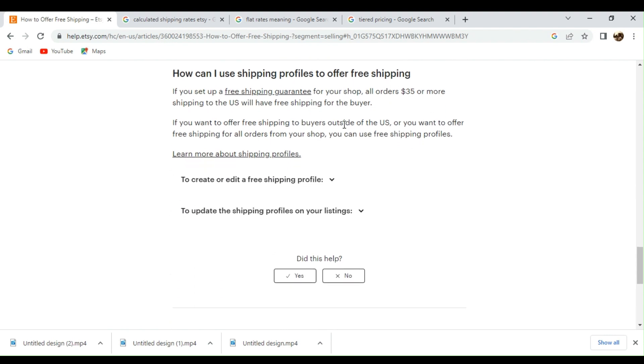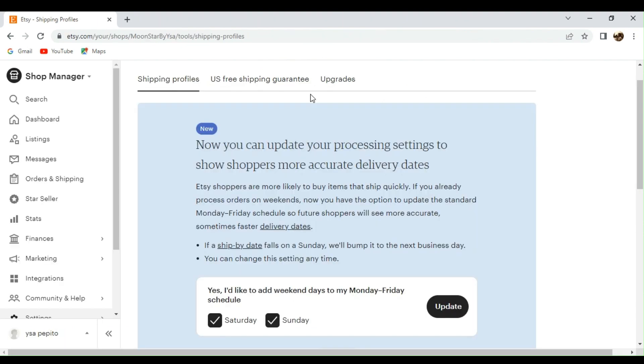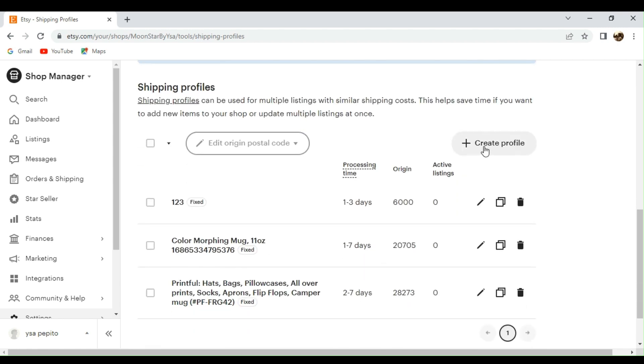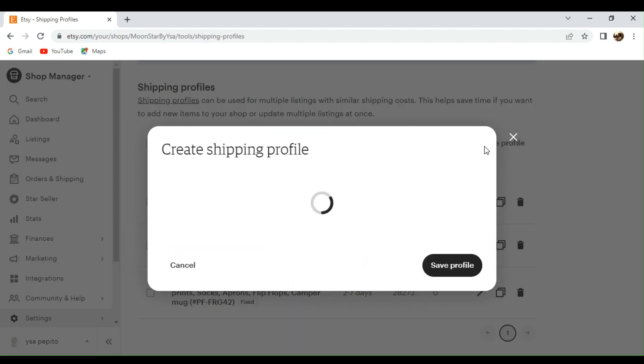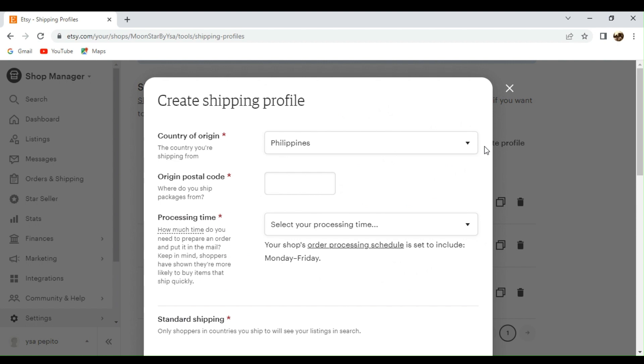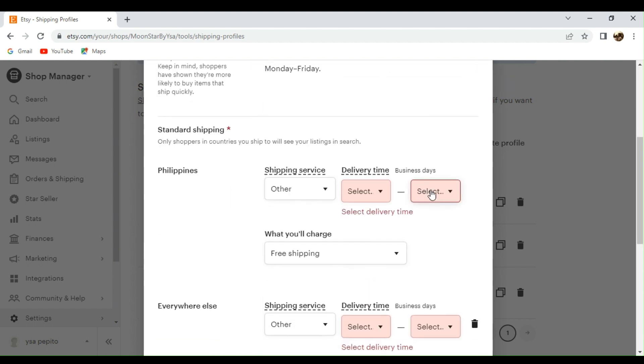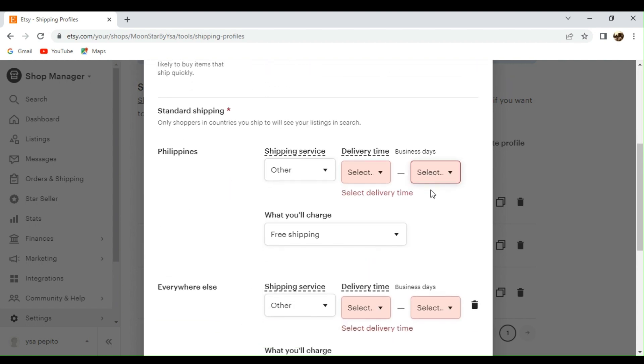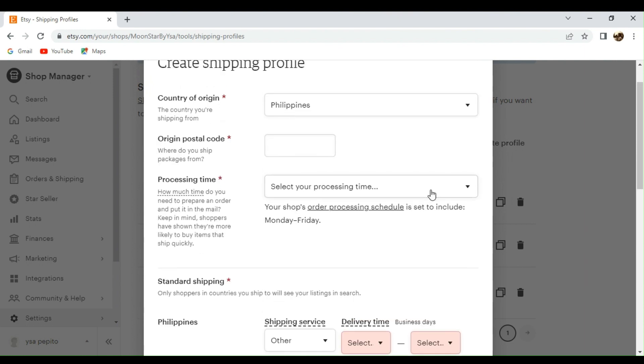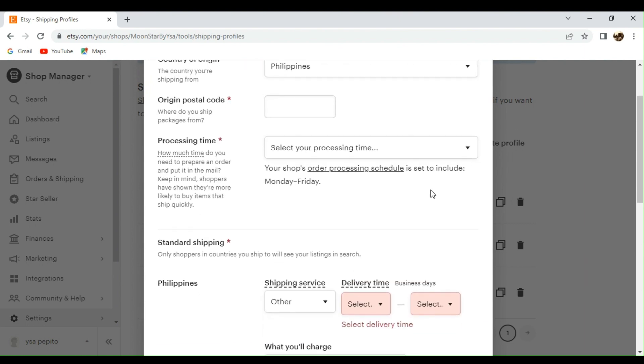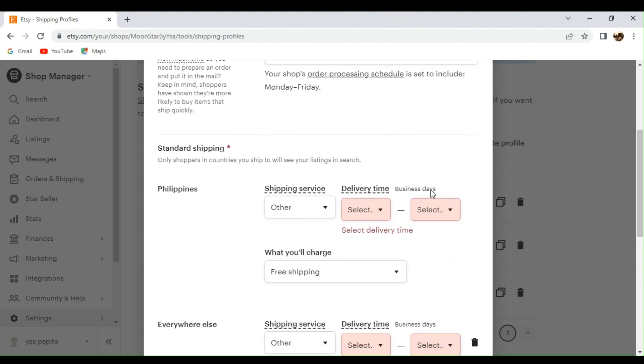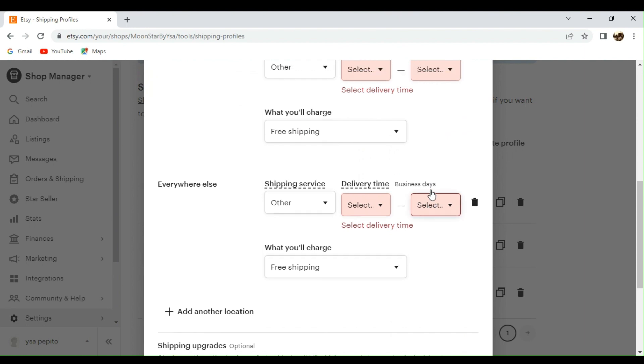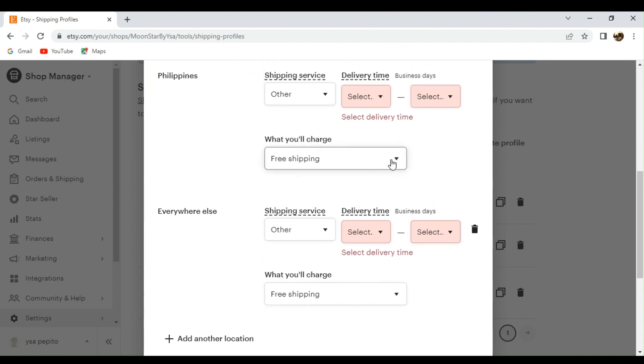Alright, so now let me show you how you can also offer free shipping, especially for those customers who are actually located in the U.S. So here, under your shipping profile, you can actually edit or create a new profile. And then if you get to scroll down and you need to input all the information needed, here you can actually see what you'll charge section under standard shipping and everywhere else. There you can actually click on the drop down and choose free shipping option.